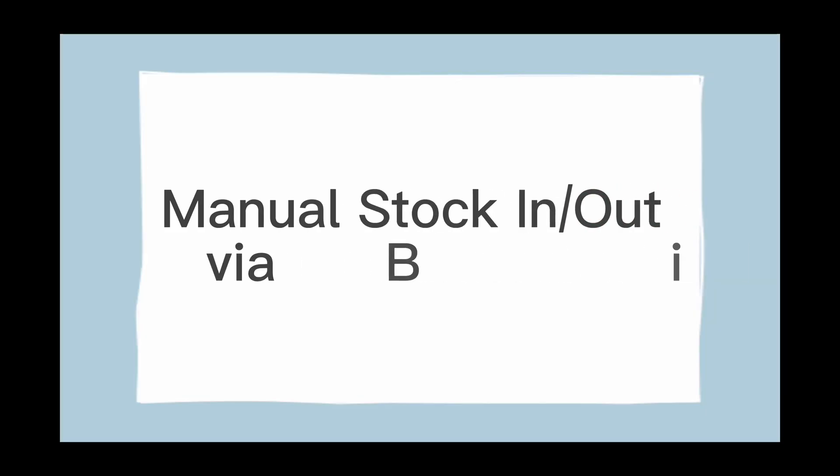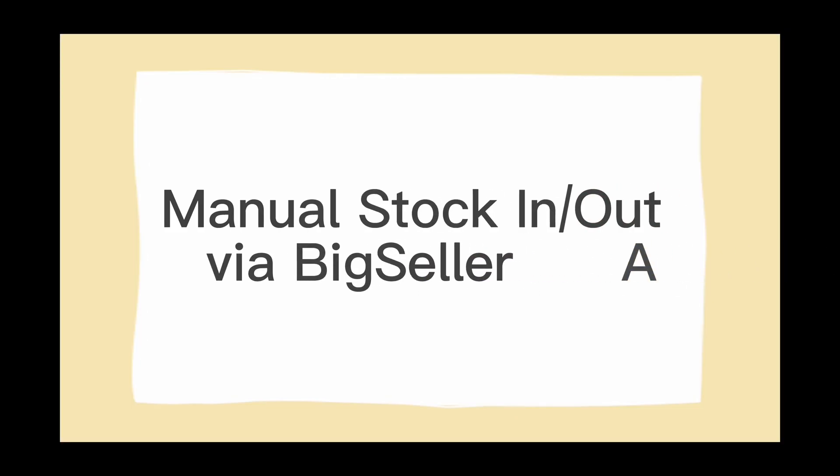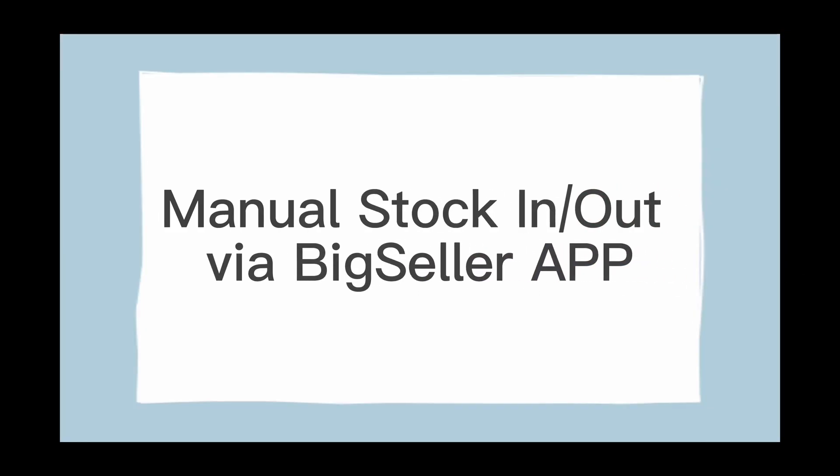Hi BigSellers, you can manually stock out and stock in the merchandise queue via BigSeller app.